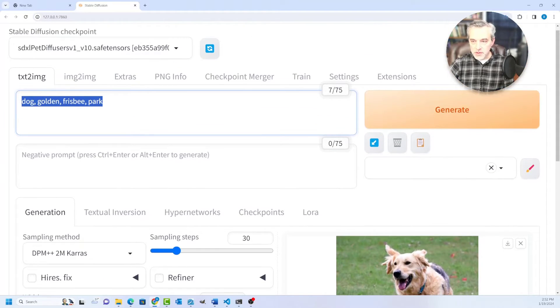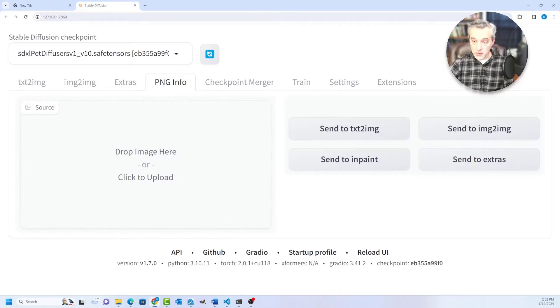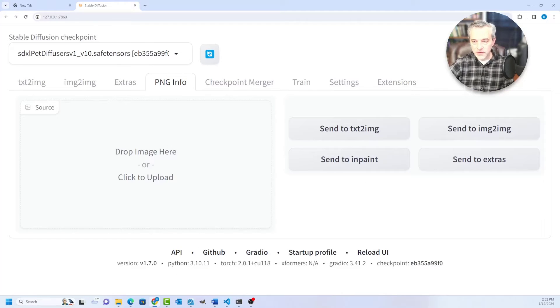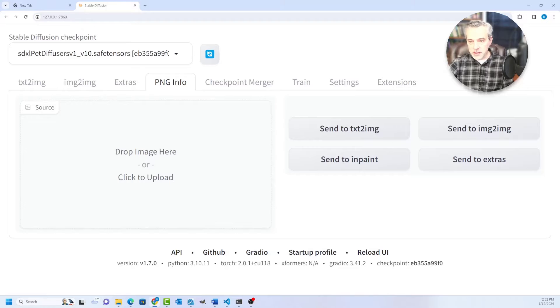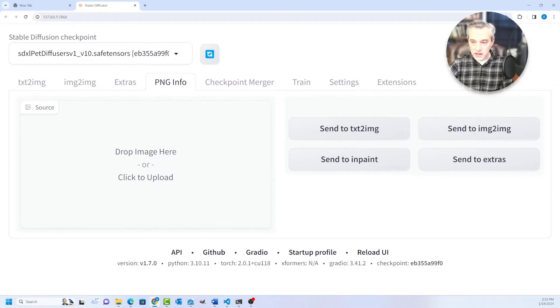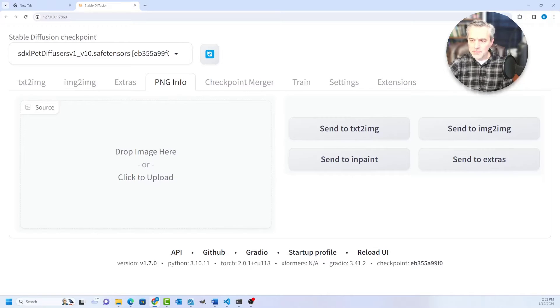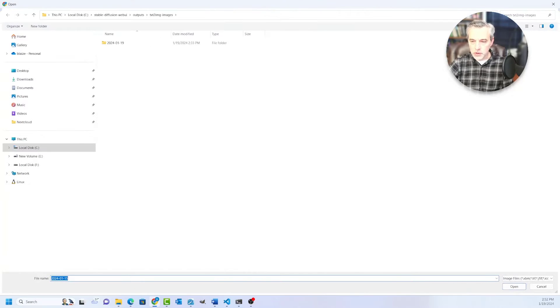So the image-to-image tab is this one right here. But there's one feature I really like about Stable Diffusion, and that is this PNG Info. PNG Info is basically the ability to take an existing image that you've already created and basically pull back the prompt that you used to create it.